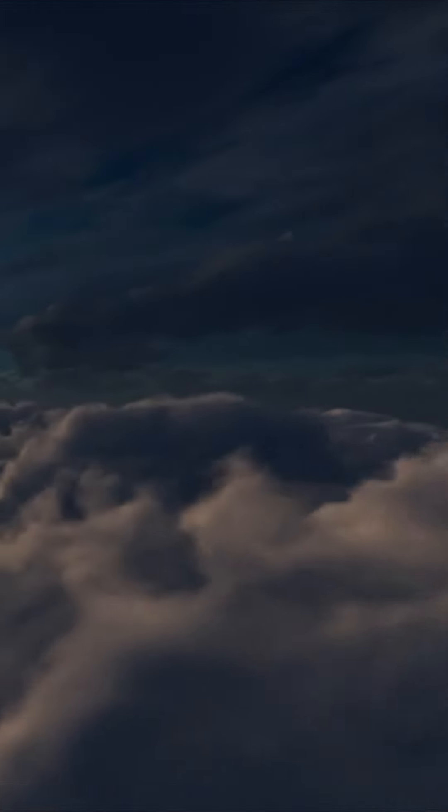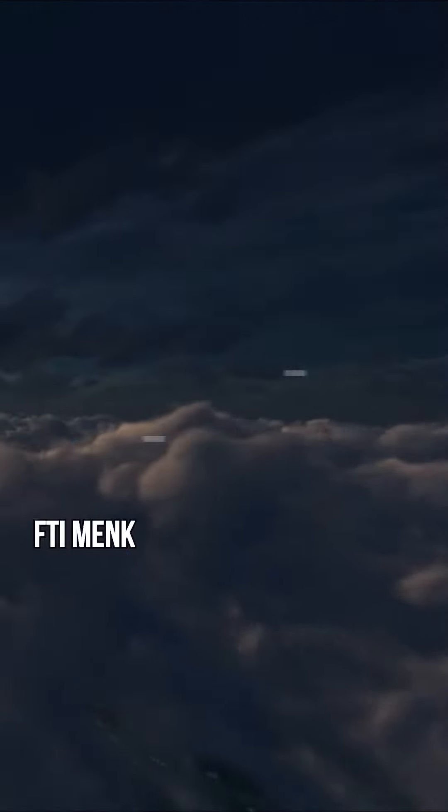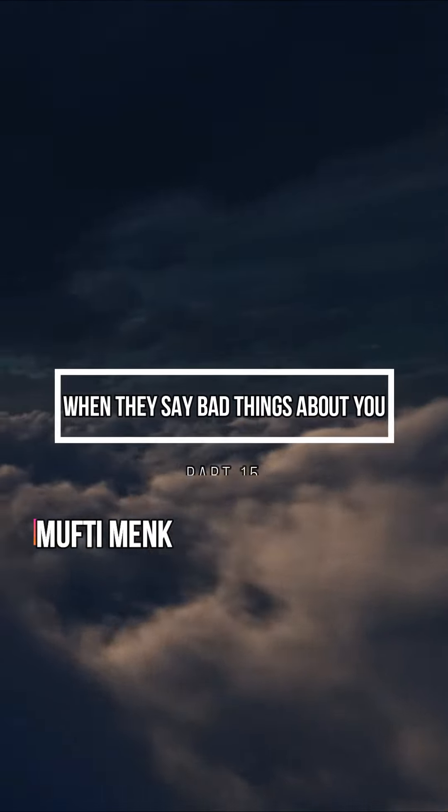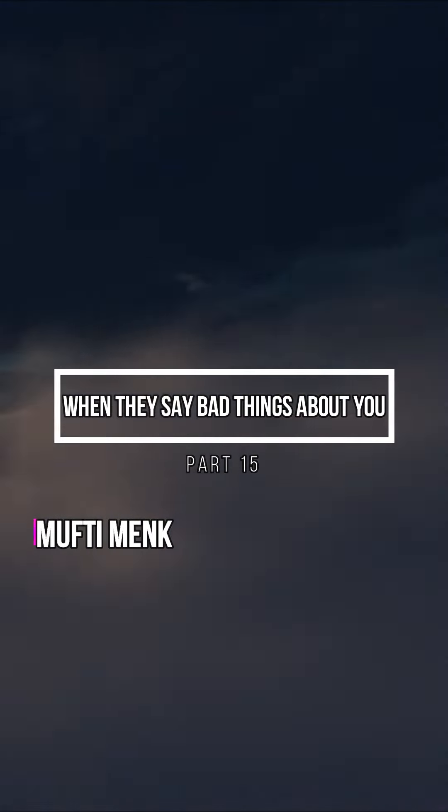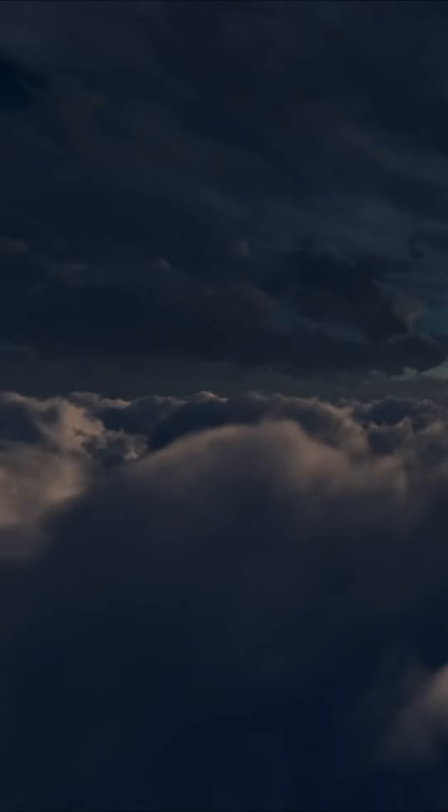Now let me take you through the Sunnah of the Prophet sallallahu alayhi wa sallam. We follow his Sunnah. How can I pray for those who've wronged me when I feel no one has really wronged me?